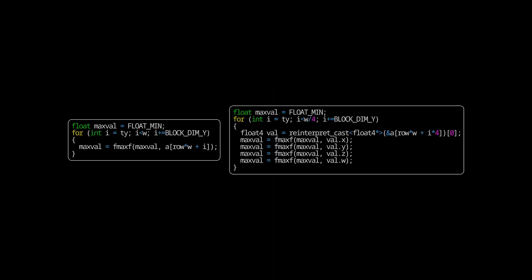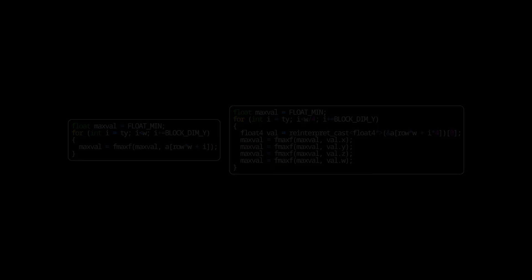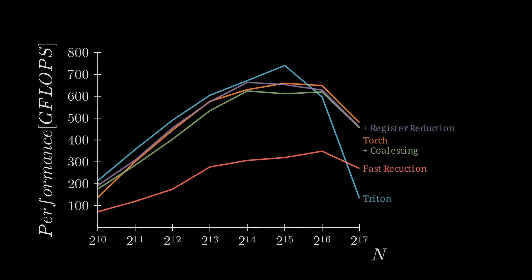Our next step is to utilize loading in Float 4. This gives us multiple low-level benefits. First of all, we issue one instruction for four memory loads, reducing the amount of instructions issued, and it also reduces the amount of index calculations that we are doing for memory access. With Float 4 utilization, we are finally getting a kernel that is on par with Torch and Triton kernels.